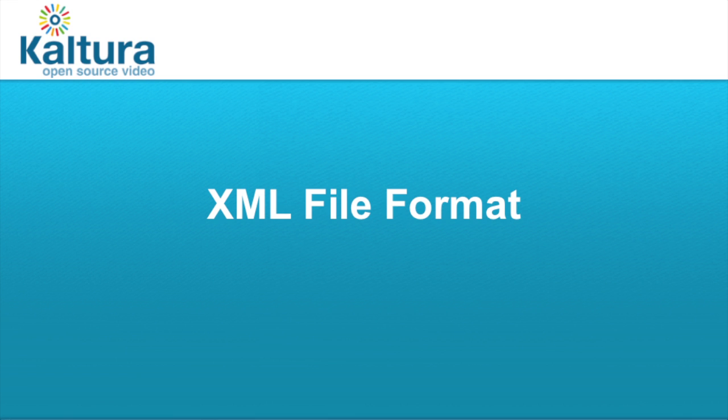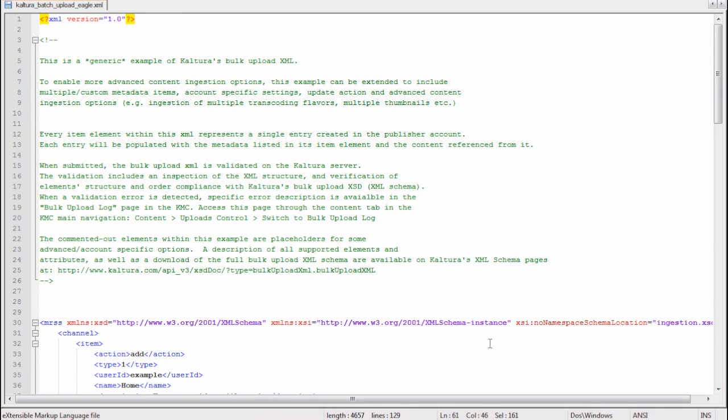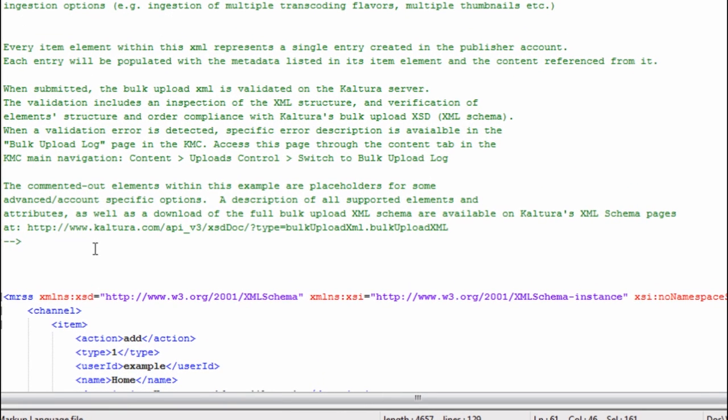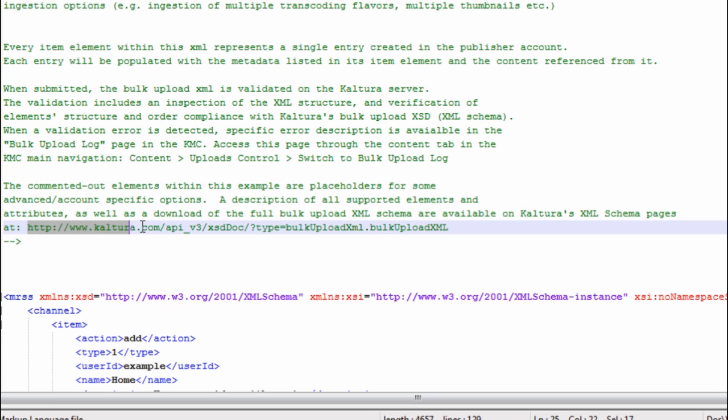Let's jump to review very quickly the XML format. This is the sample I just downloaded from the KMC a minute ago. And here as well there are a couple of guidelines on how to use this XML format and more importantly a link to a clear definition of the schema of this bulk upload XML. This page also includes very descriptive information on the elements and the structure of this XML.